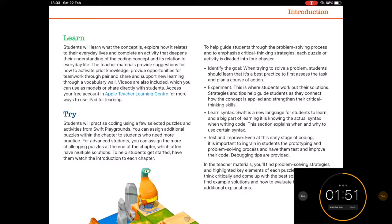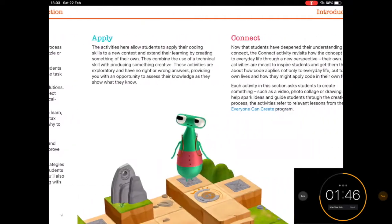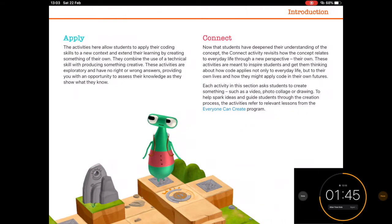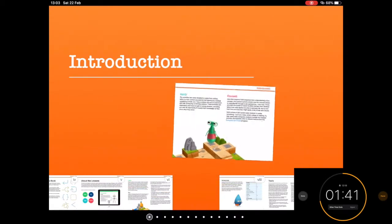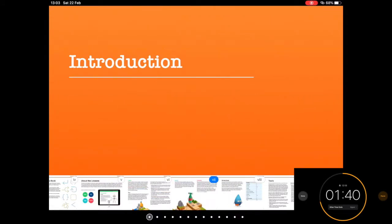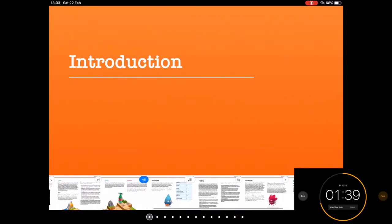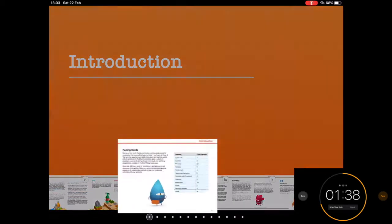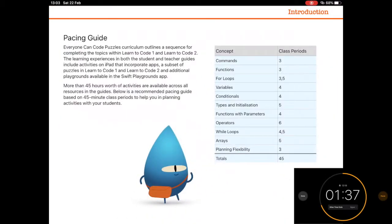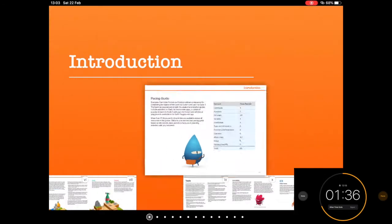Learn, where you learn about the coding concepts. Try, where you put those concepts into some sort of context. Apply, where you take those skills and apply them to something else. And Connect, where you connect to real-life coding situations. We also have things like the pacing guide, which is really useful.